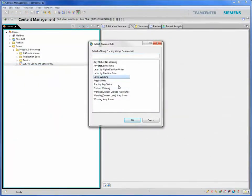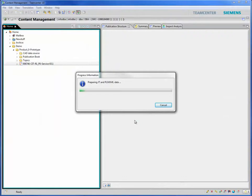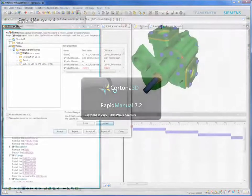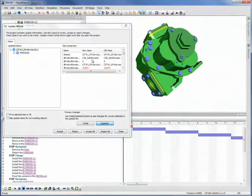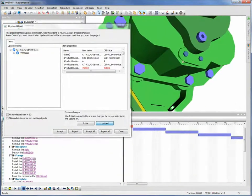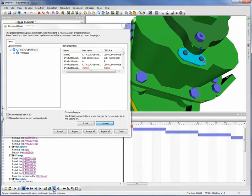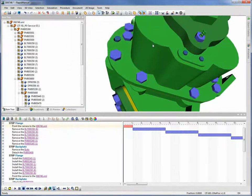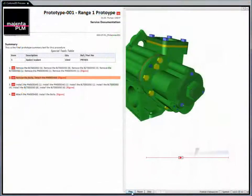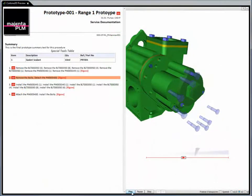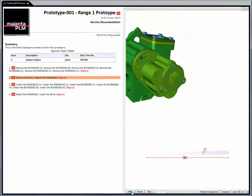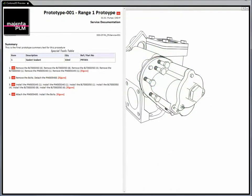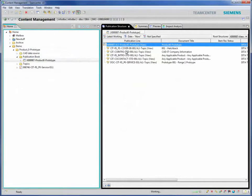Cortona 3D will ensure that new design iterations that affect your technical documentation content will always be instantly drawn to the attention of your manufacturing engineers. Because documentation creation is so quick and easy in Cortona 3D rapid work instruction and Cortona 3D rapid learning, these new developments can be integrated into manufacturing work instructions and associated training materials in minutes.